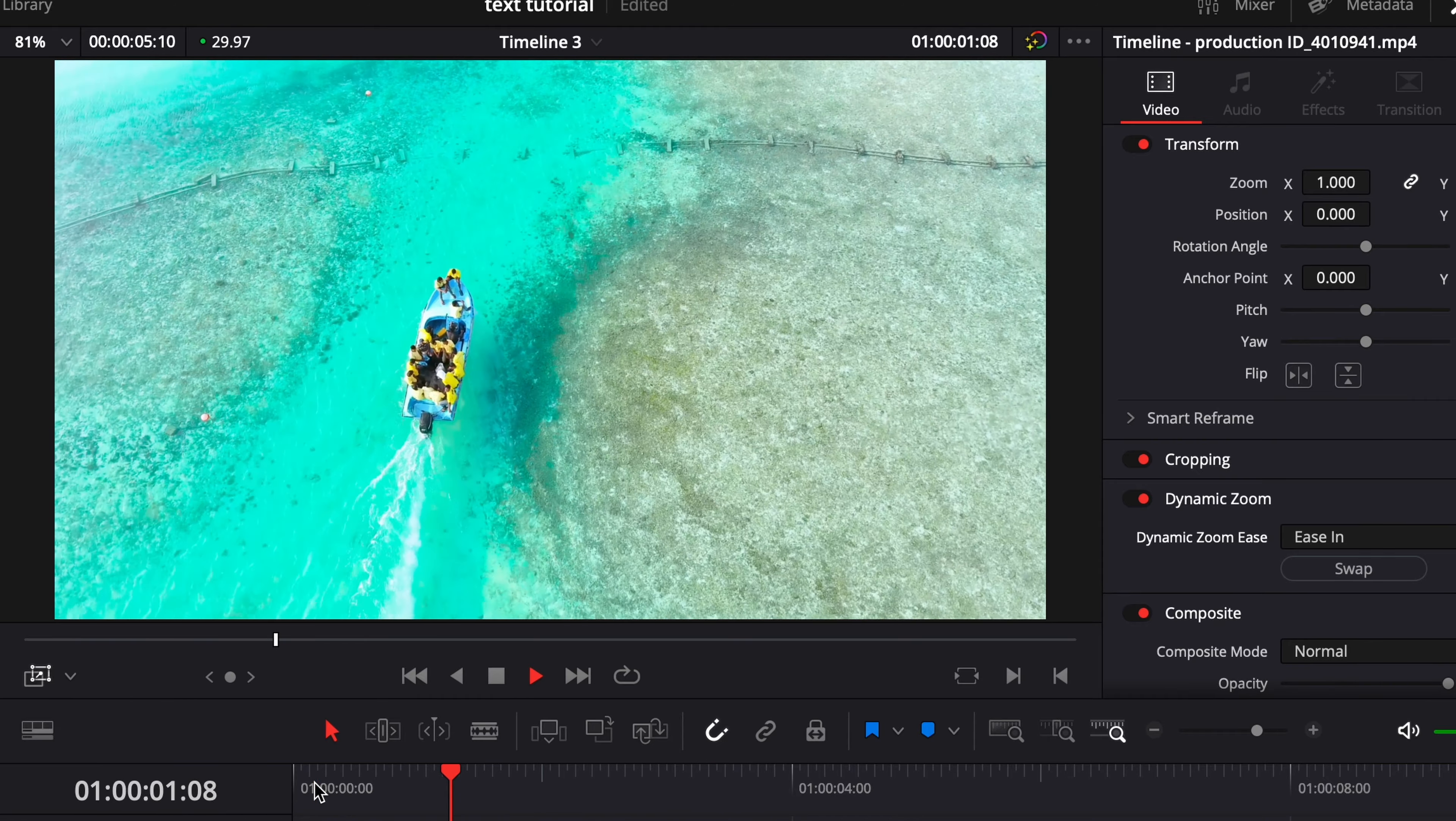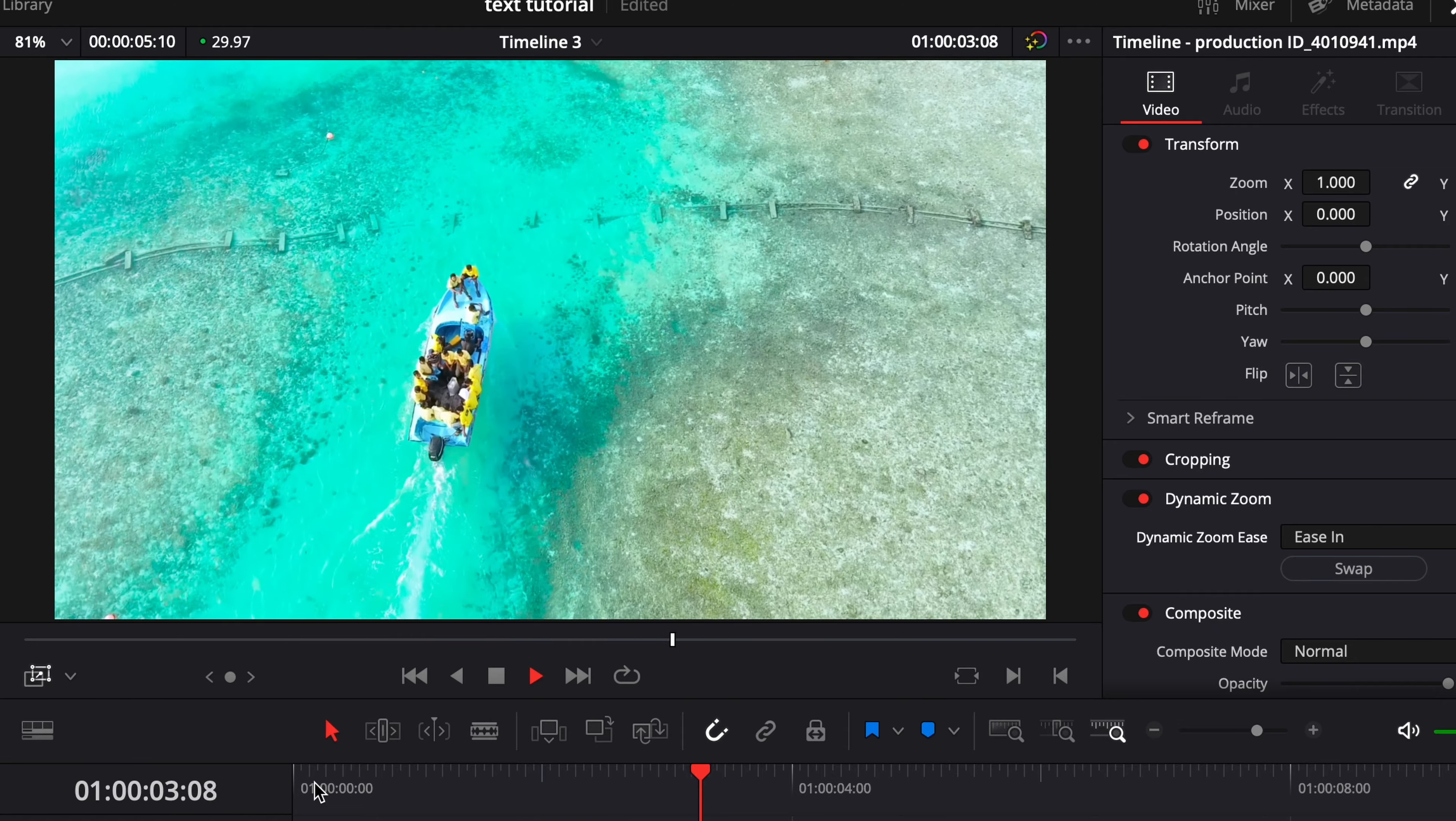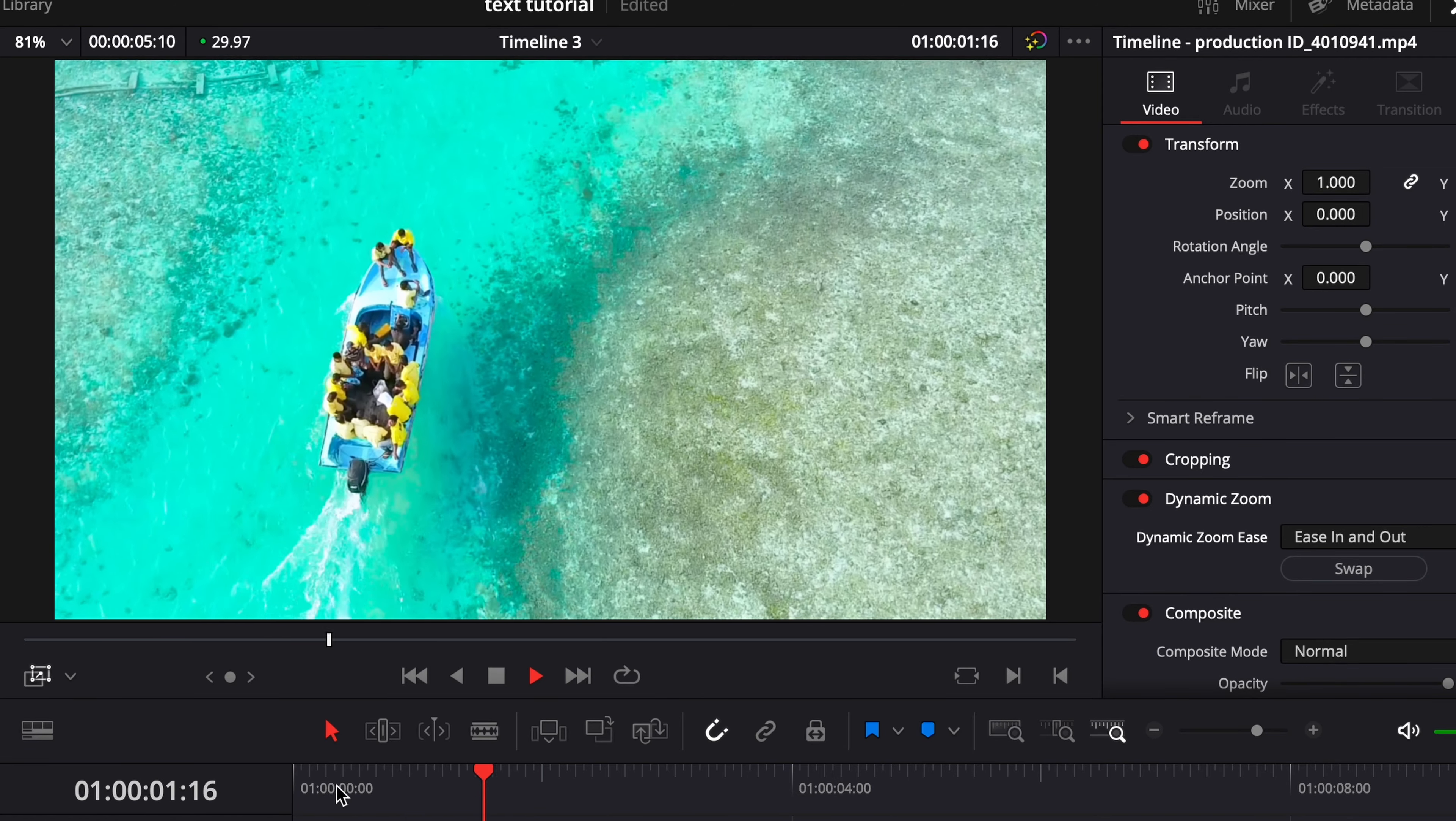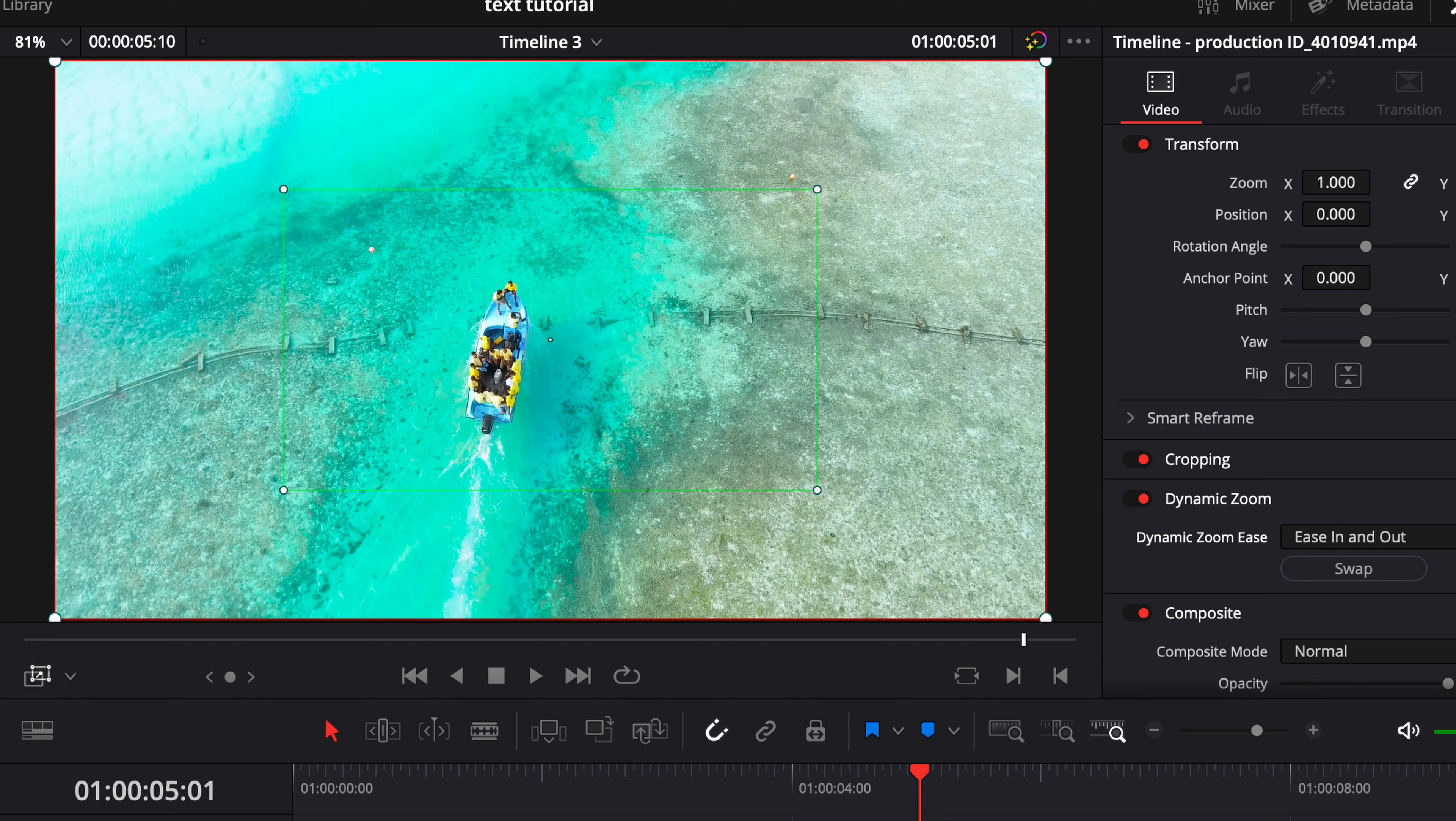And you can see it eases in more, it's not continuous like linear. Then if we go ahead and hit swap you can see same thing, it's going to ease back out. So really cool way to just add zooming into your videos.